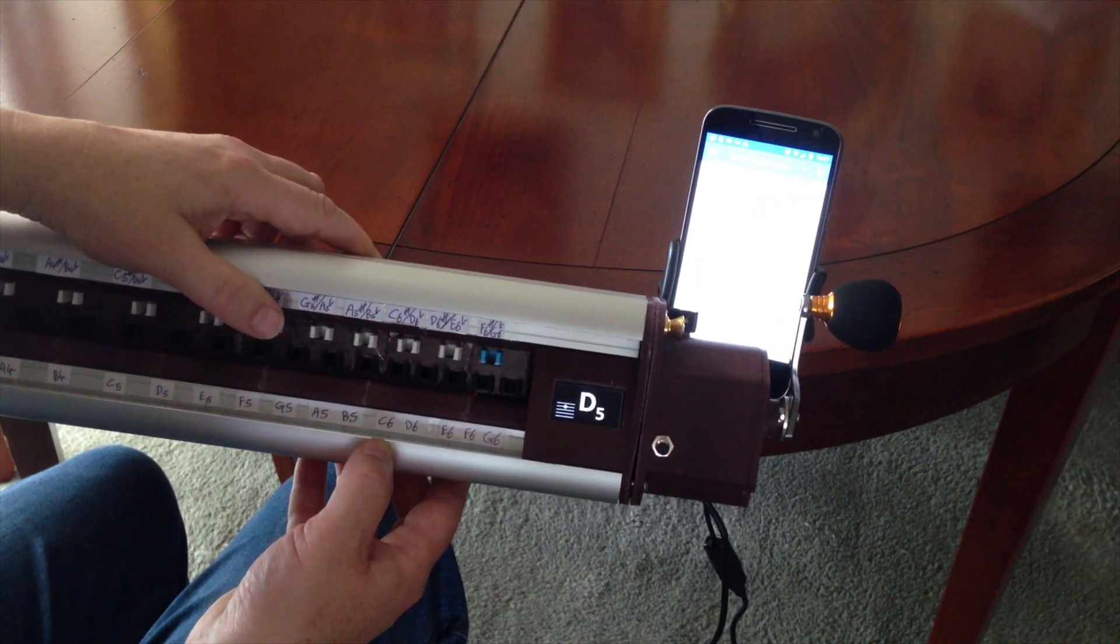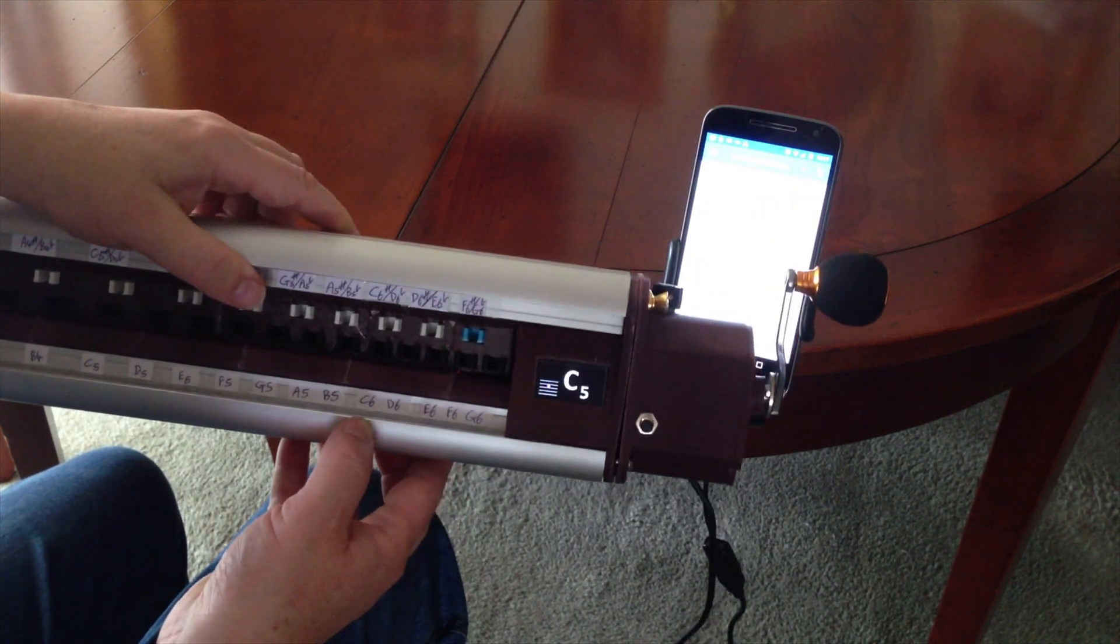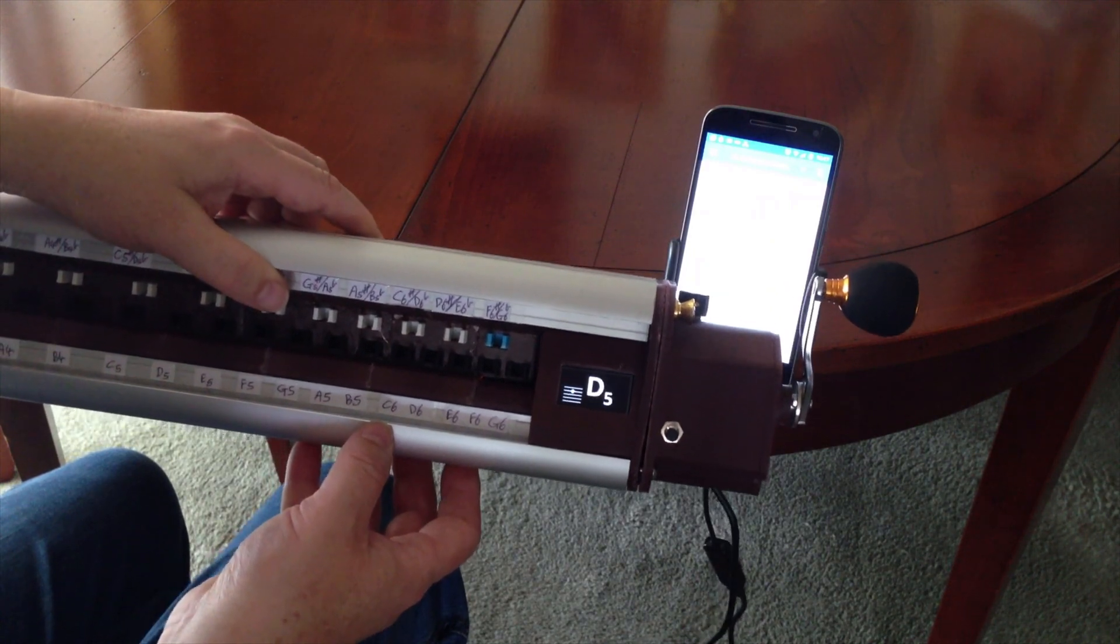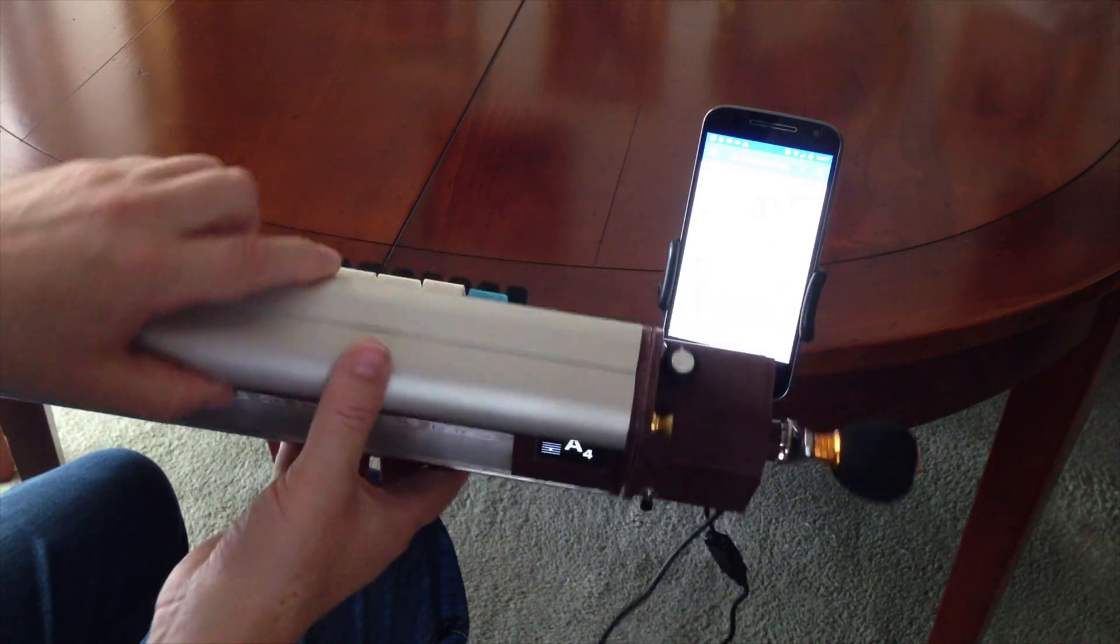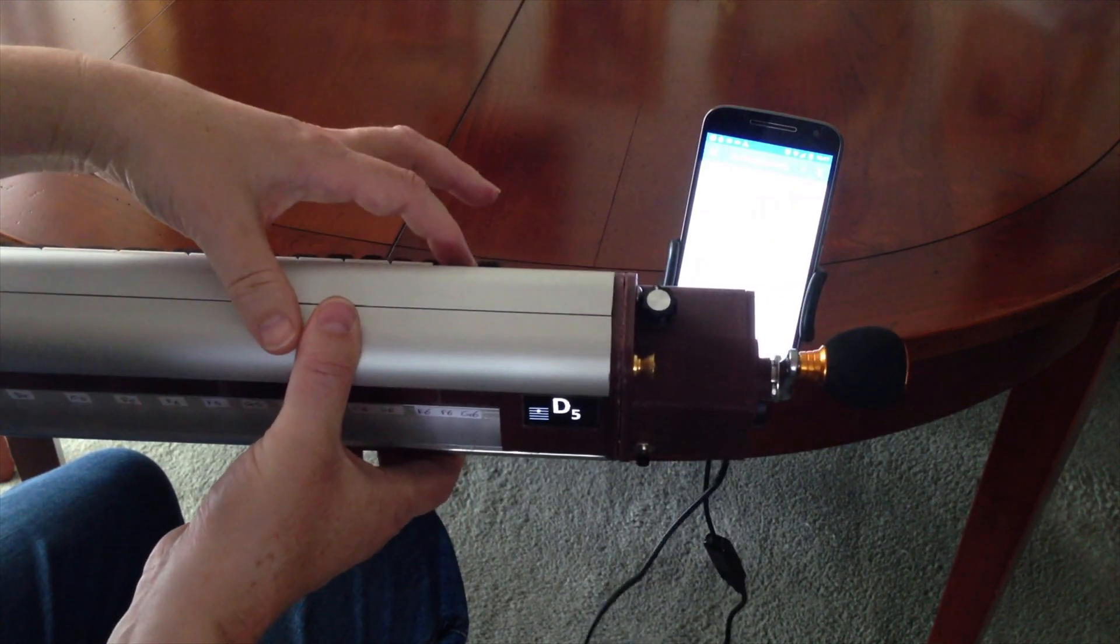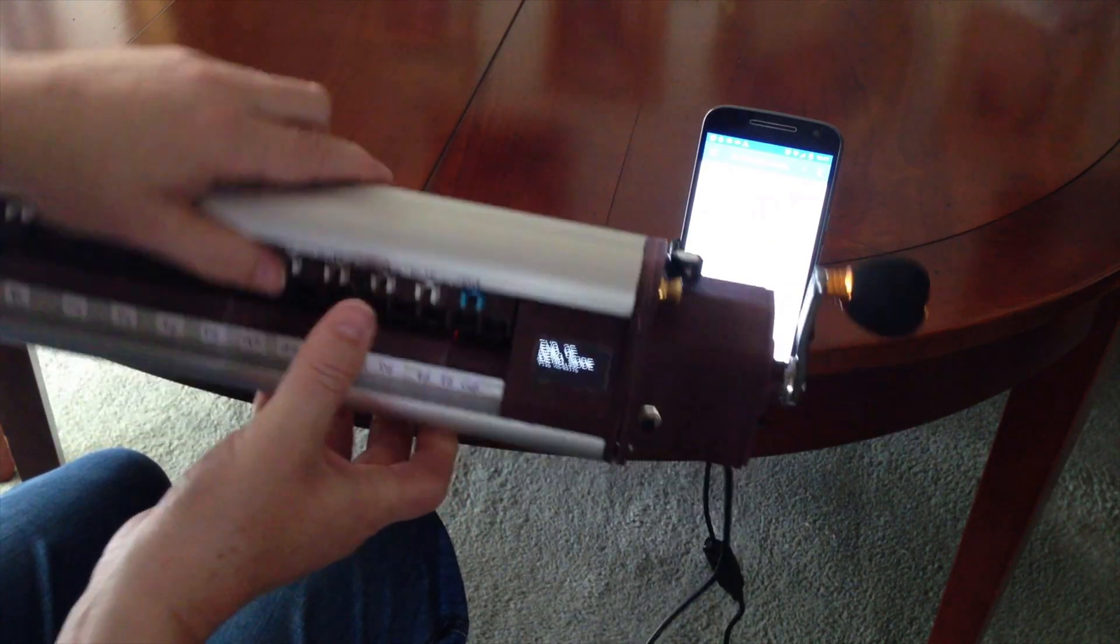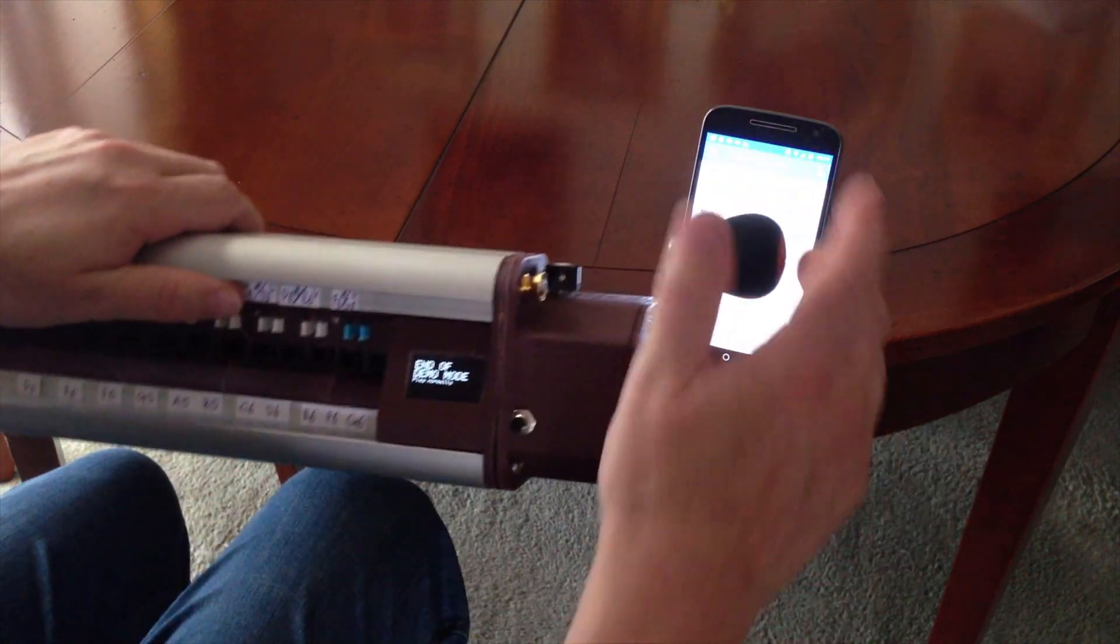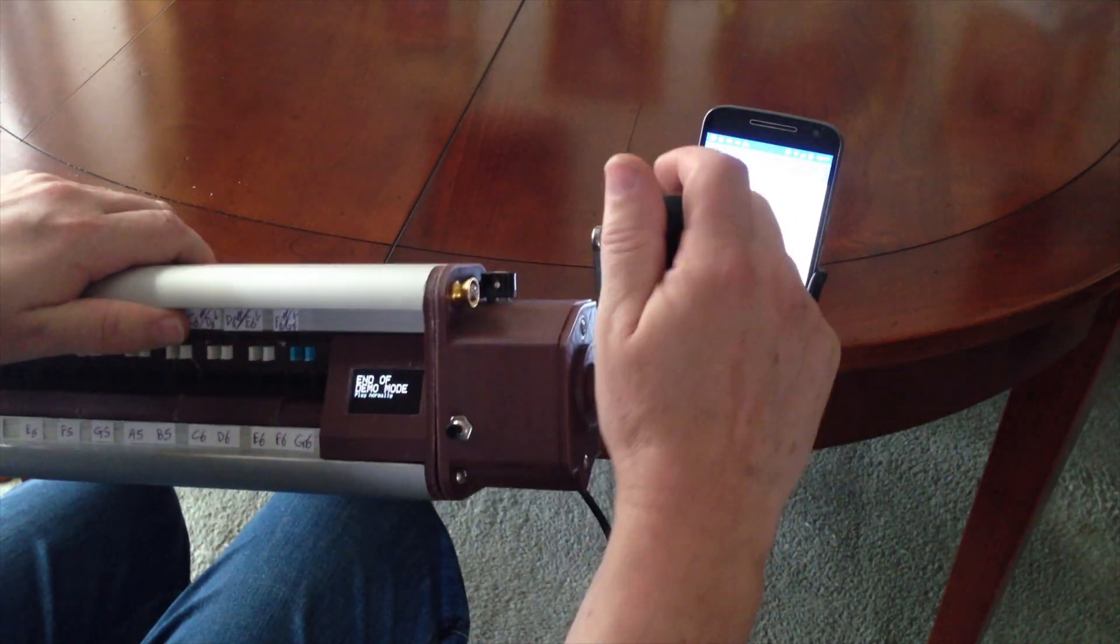And we can switch to normal mode at any time by pressing the blue key again. There we go. End of demo mode. So we're back to normal mode now.